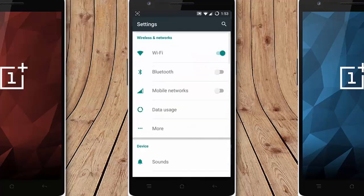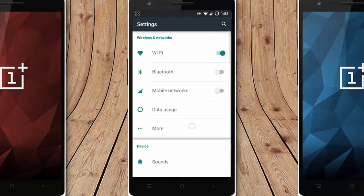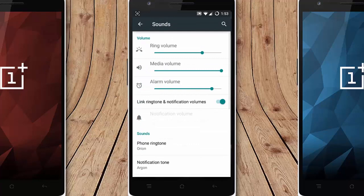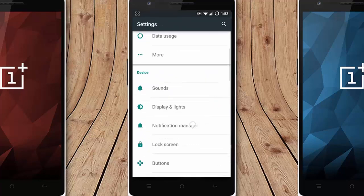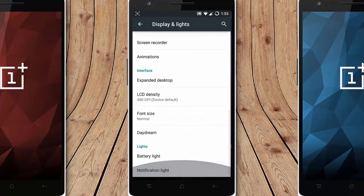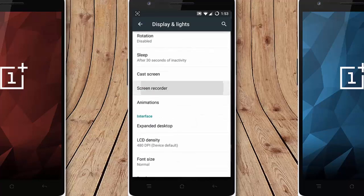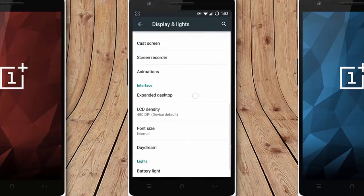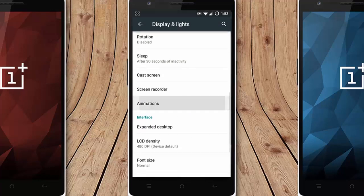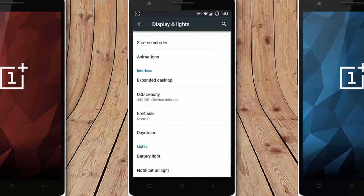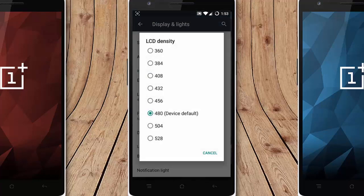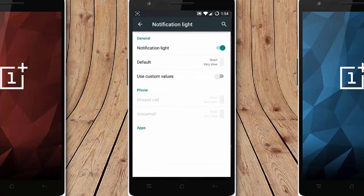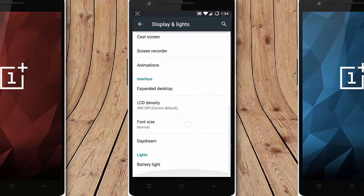Click on the settings menu. You will get all these regular CM12 base settings on the first section. There is the sound options, display lights. From there you can configure the screen recording options, animations, density. You can change the DPI from there. Customize the battery light, notification light, and then Daydream. It's like a screen saver for Android.